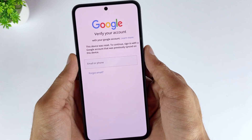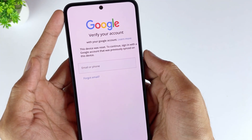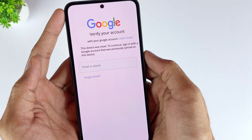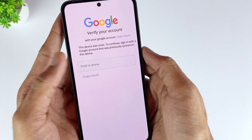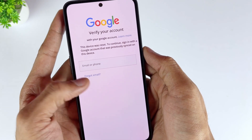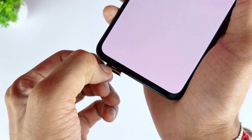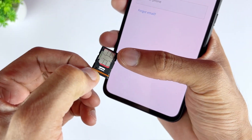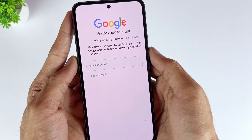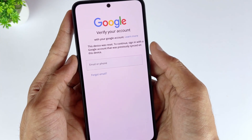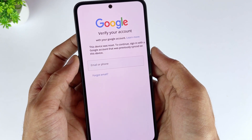How to bypass Google Lock on Samsung for free? The Samsung FRP SIM PIN method is for you. Using this Samsung FRP bypass code is by far one of the easiest ways to bypass FRP on Samsung. This method uses your SIM to receive a link or code from Google to reset the password. Therefore, you'll have to put your SIM into another device to receive the text from Google. Here's what to do to complete FRP bypass Samsung in this way.